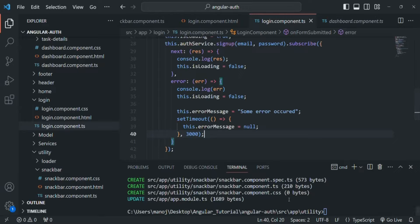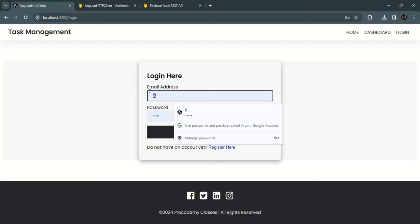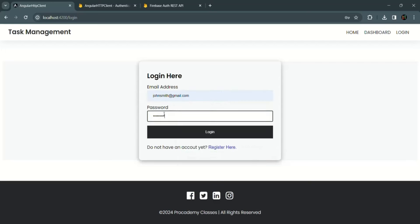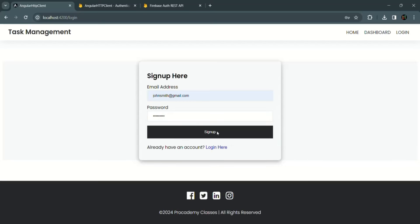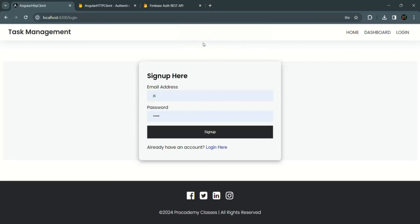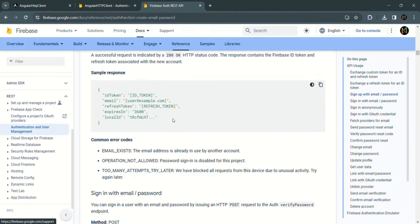Let's save changes and go to the web page. Let's try to sign up with an existing email — johnsmith@gmail.com — and some password. When I click the sign up button, we should see the snack bar saying 'some error occurred' for three seconds, and after that, it is gone.